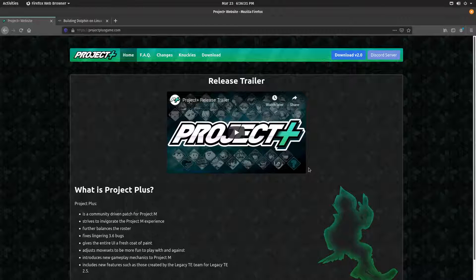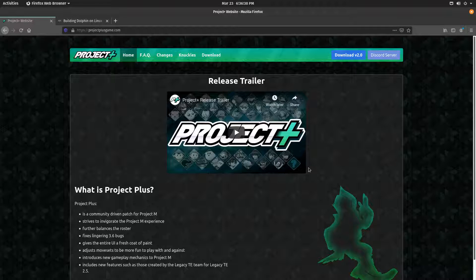Hey everyone, HectorN100 here, and welcome back to a new video. Today I'm going to be teaching you how to install Project Plus Game on Linux, more precisely on APT-based distros like Debian, Ubuntu, and Ubuntu-based distros like what I'm using currently, PopOS.